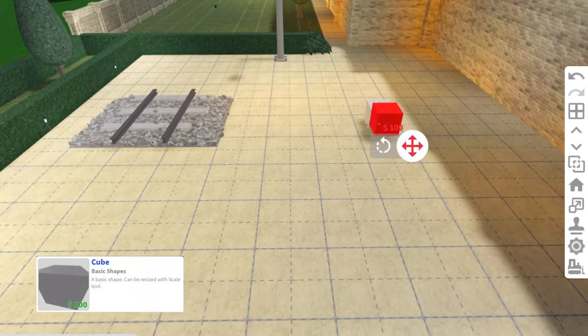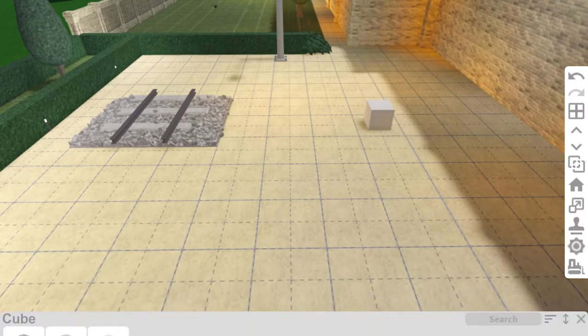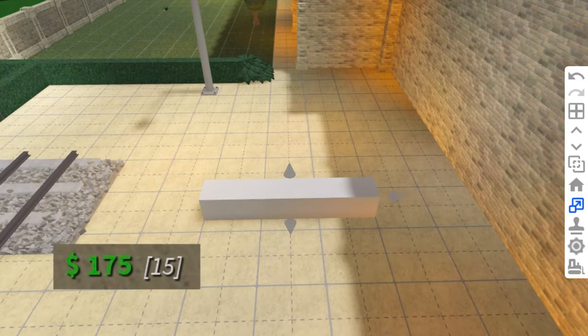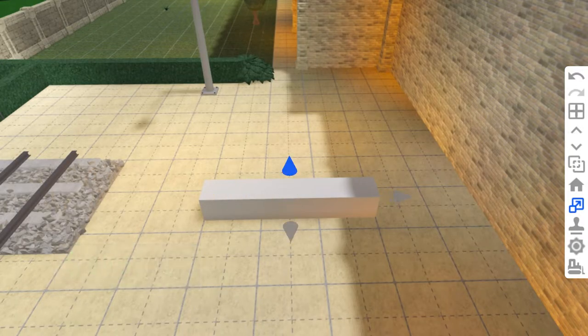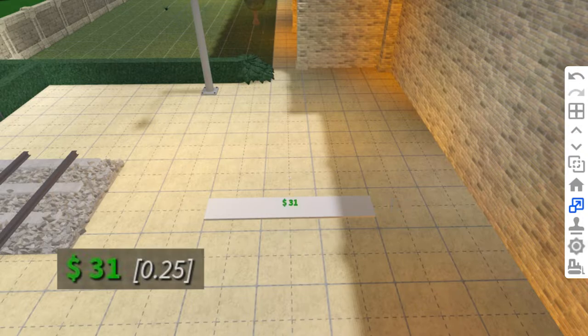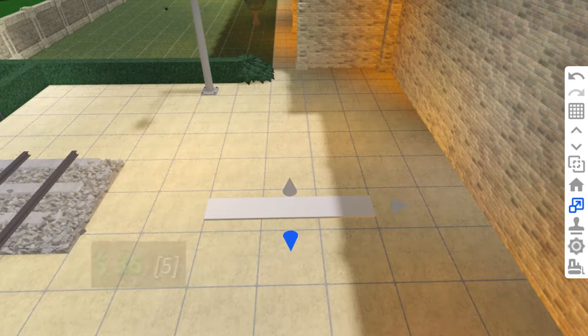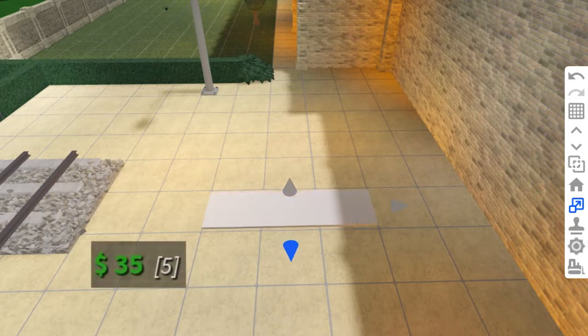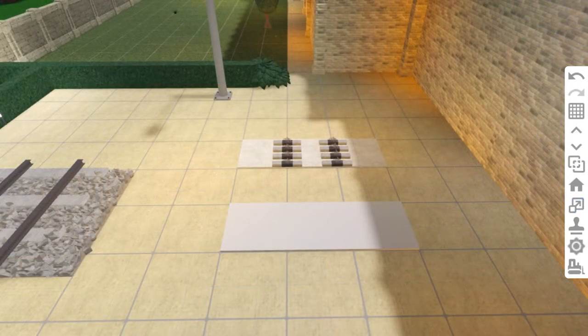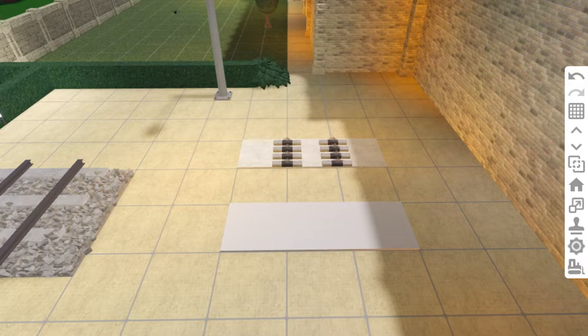For the base use a cube. Widen it as far as it'll go, which is $175, then flatten it as far as it'll go, that's $31, and widen it this way by $35. I've just cloned a section of these tracks from the subway station so I could check everything matches while I make them.